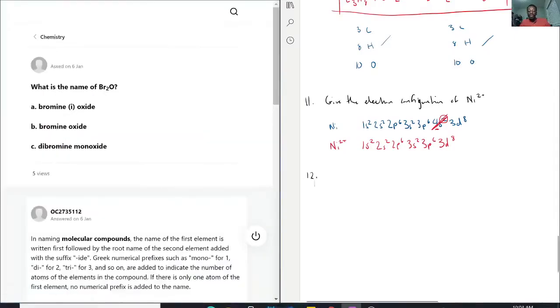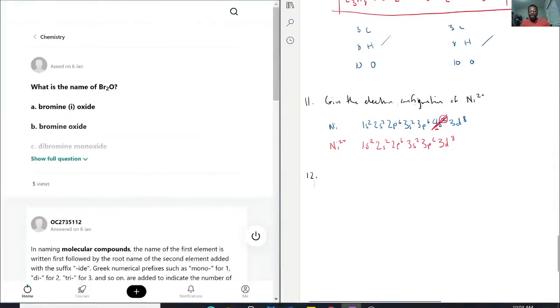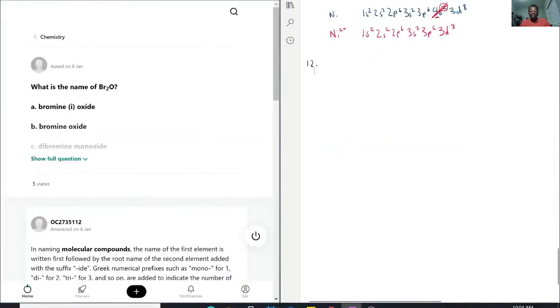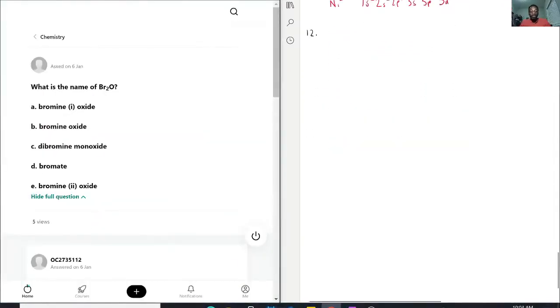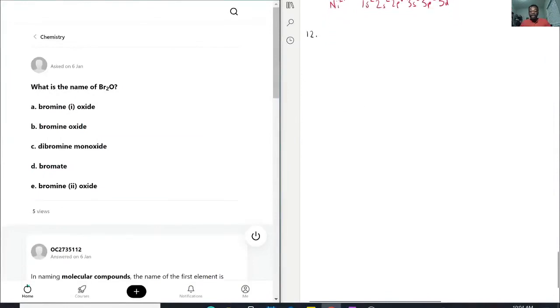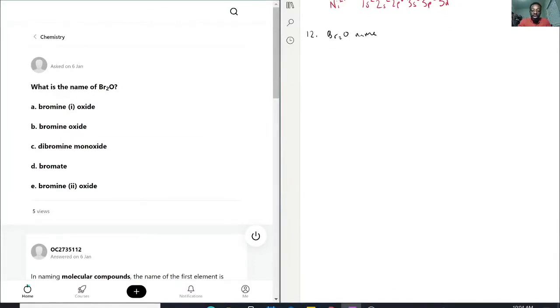So question number 12, we have what is the name of Br2O? For this we have to first review what type of molecule this is.